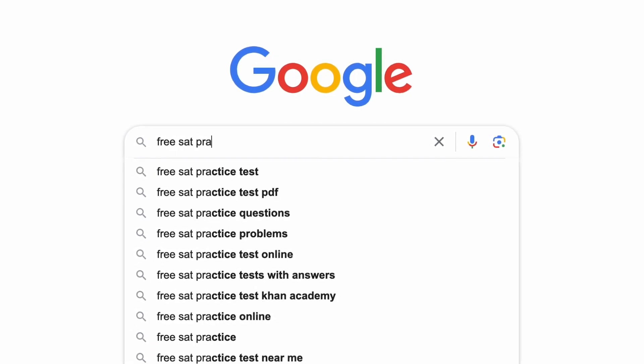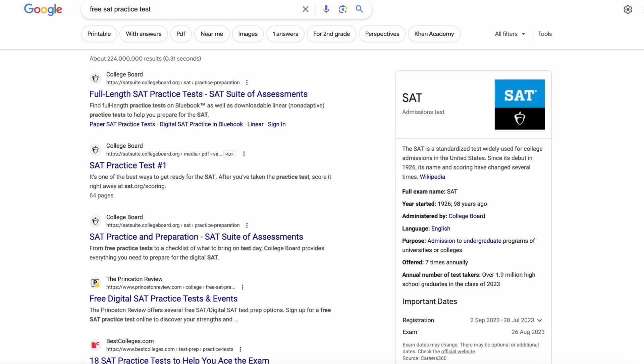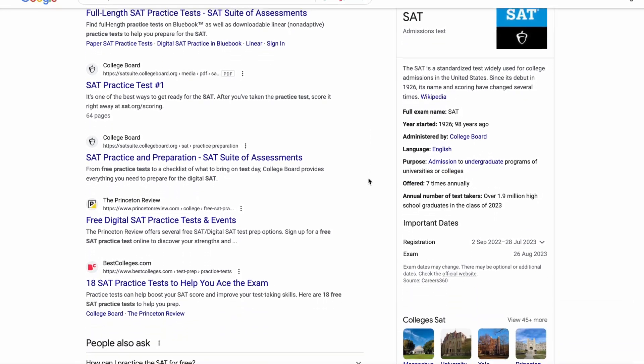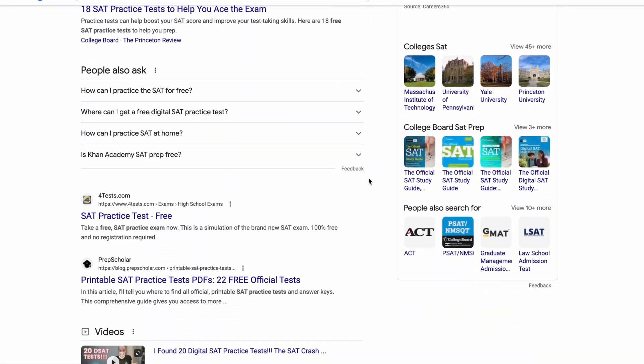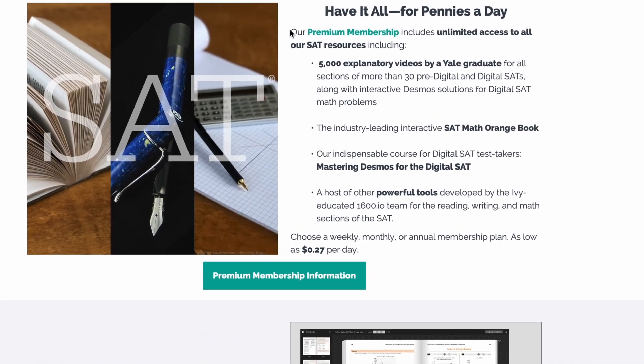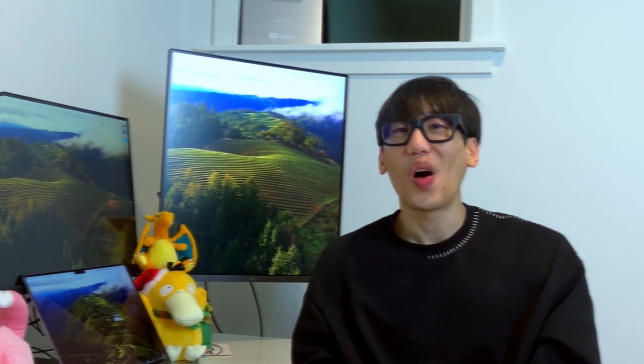Let me share the motivation behind creating this app and the specific problem I try to solve. My goal was to enhance accessibility to high-quality academic practice problems for the wider public. While numerous free practice problems exist online, you've likely encountered the common scenario where you would eventually have to pay for more. Although I don't think it's unfair for institutions to charge for more, considering the resources, time, labor, and overall effort invested in crafting each problem — still, can we do better?